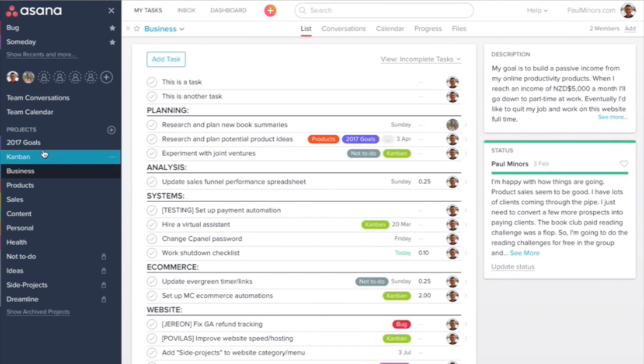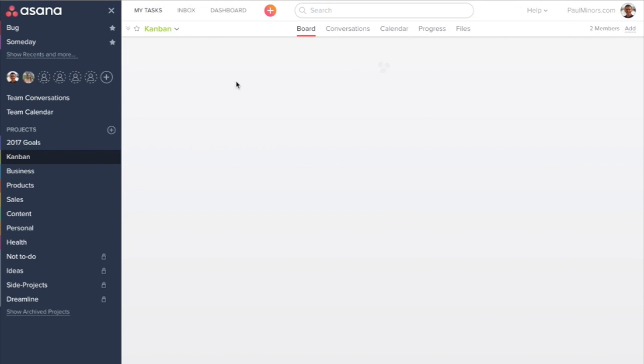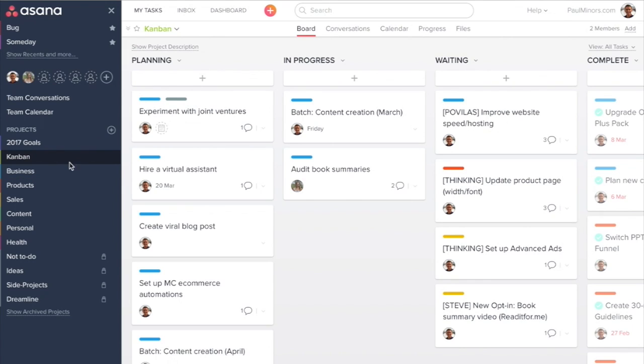And up the top, I have these two summary projects, 2017 goals and the Kanban project. These projects summarize the main tasks from these other projects.